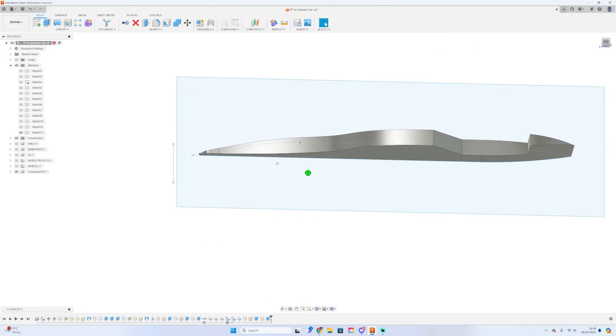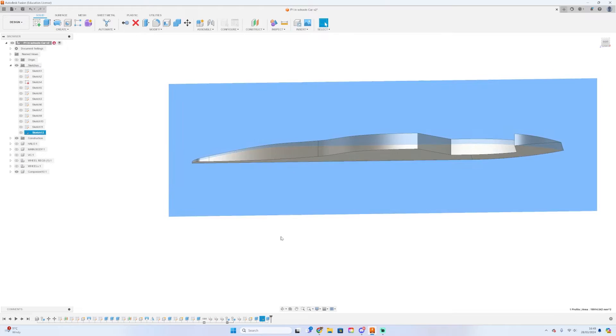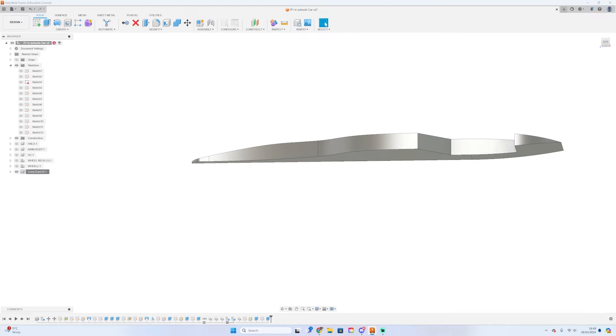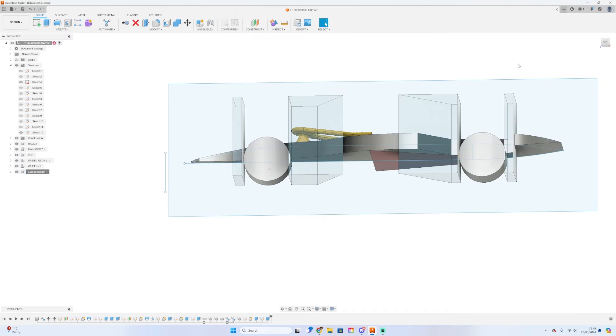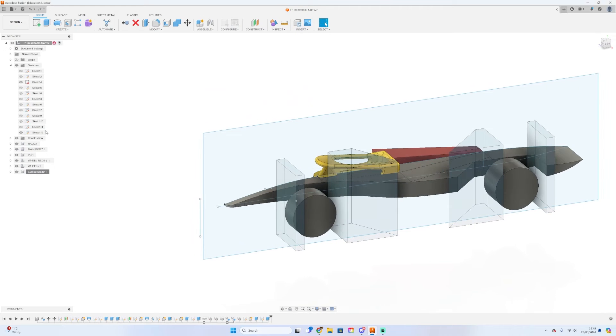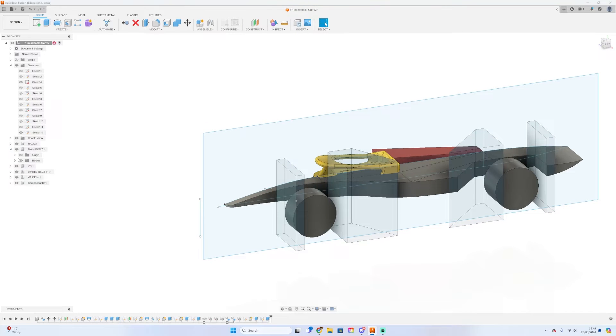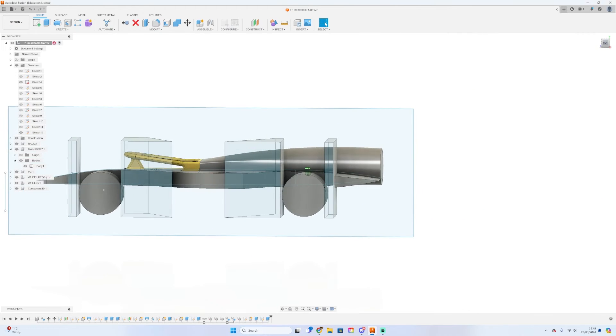After doing this you should have the body that surrounds the virtual cargo and is able to hold the halo and from here on you can kind of see that it's starting to resemble a F1 in Schools car but we've still got some way to go so if you've made it here well done you're doing great.